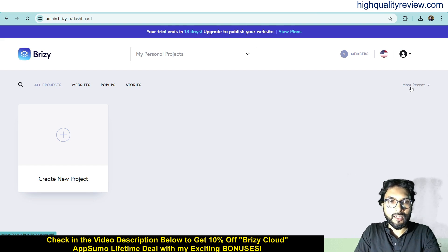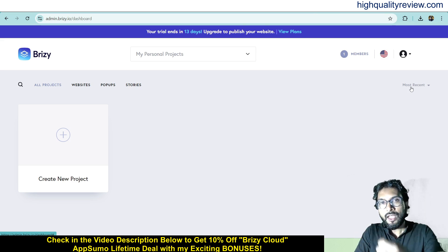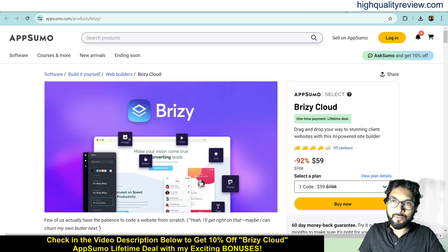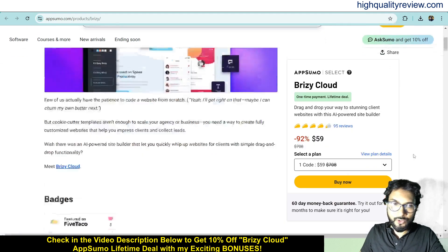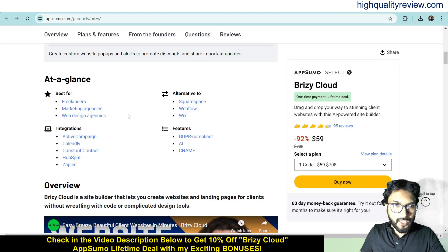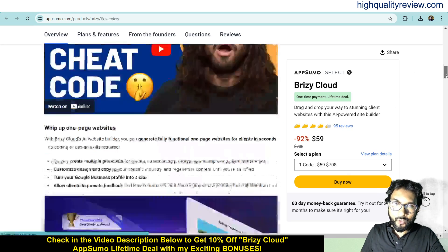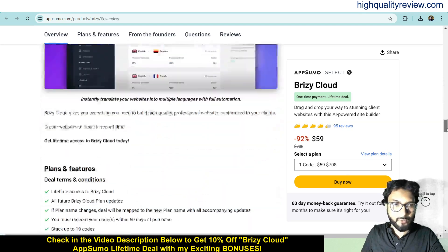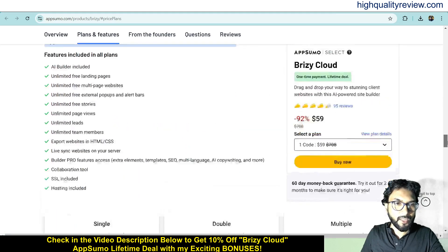Before going into the demo, one link is given in the video description below — that is an Absolute Lifetime Deal. The price is $59 only, and there are 95 positive reviews. This product is based for freelancers, marketing agencies, and web design agencies. It is an alternative to Squarespace, Webflow, and Wix. You can find more about the features and benefits below, including real terms and conditions, feature details, and a 60-day money back guarantee.